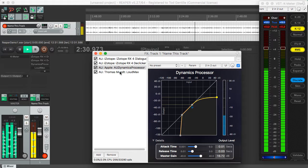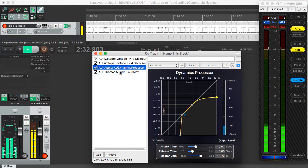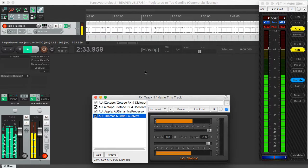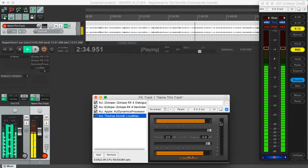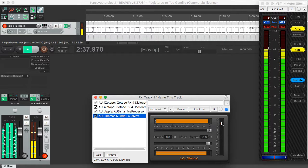And then the other effect I have in here that keeps this from ever clipping is a hard limiter called Loud Max. As long as you don't see any orange – you saw it a little bit orange.